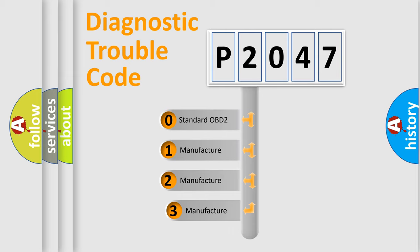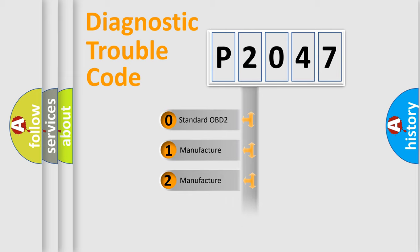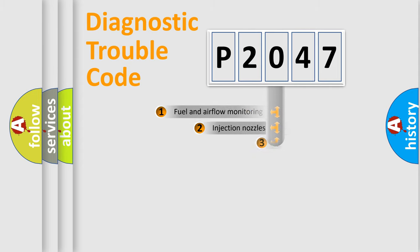If the second character is expressed as zero, it is a standardized error. In the case of numbers 1, 2, or 3, it is a manufacturer-specific expression of the car-specific error.